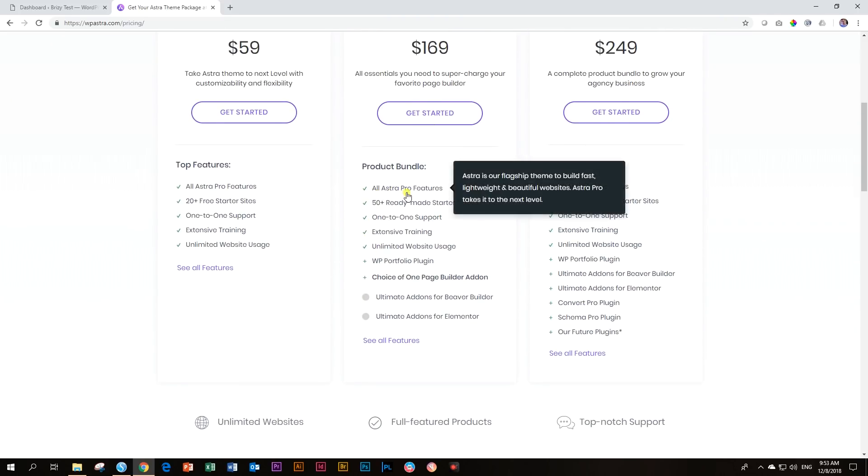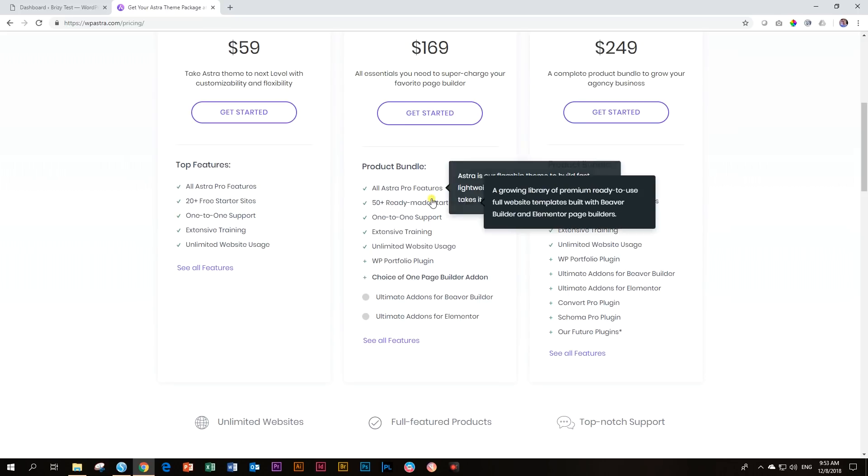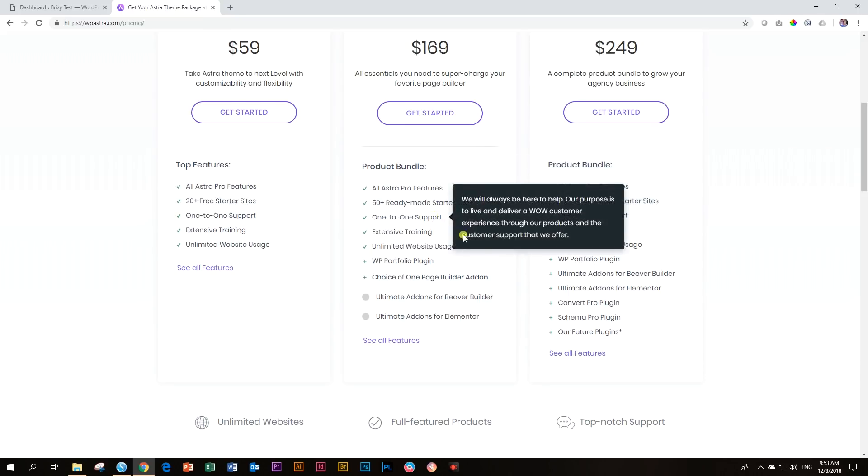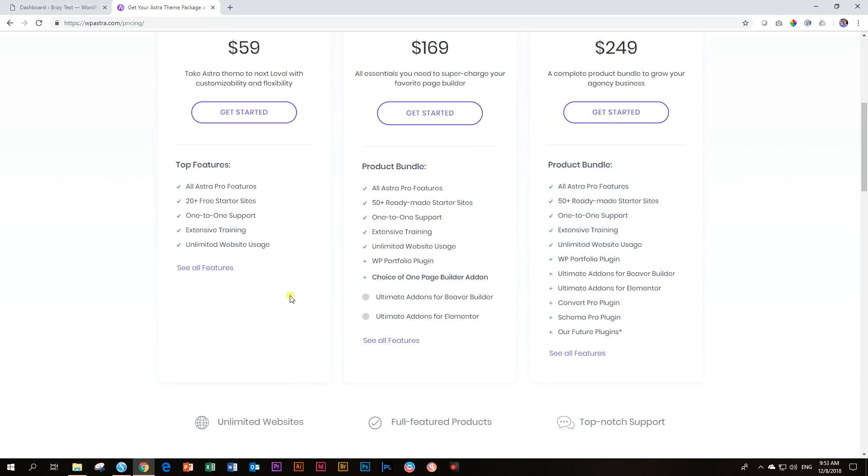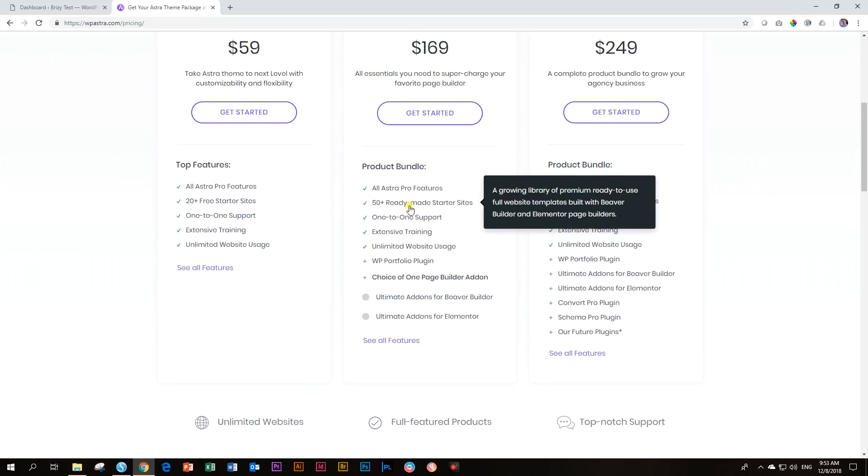Under the mini agency bundle, it includes all the Astra Pro features. So more flexibility and customization with your headers and your footers and your content, more WooCommerce integration, and it includes 50 plus readymade starter sites. That would be not for Brizzy. That would be probably for Beaver Builder and for Elementor and higher.